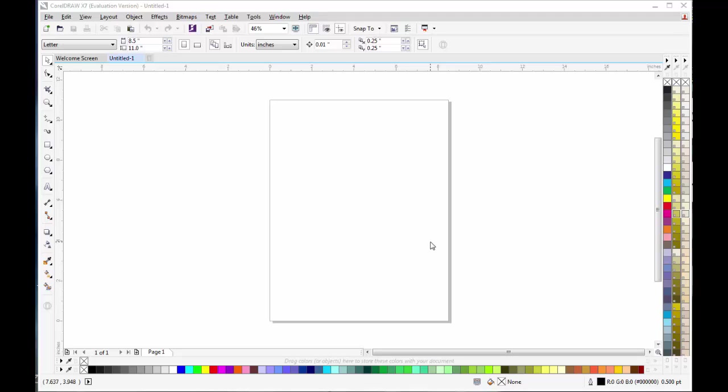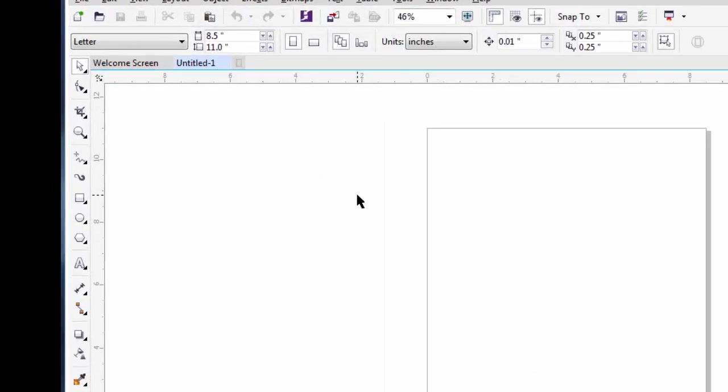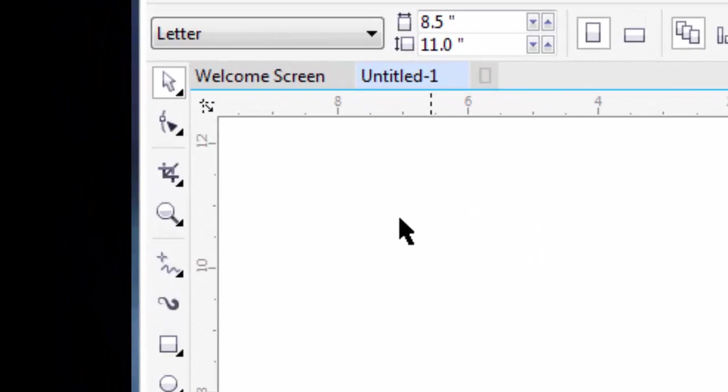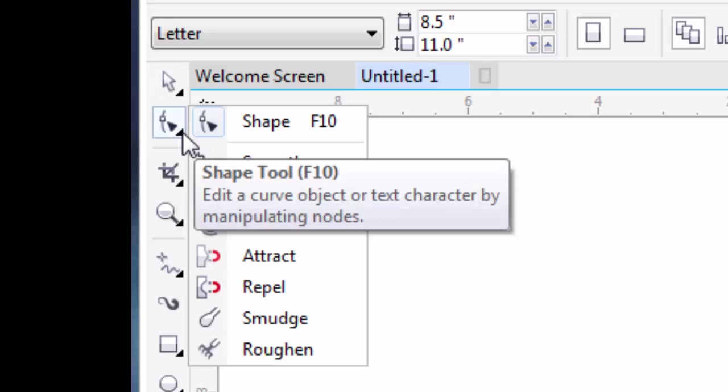Hello guys, welcome to Color Designs. My name is Murtaza and today we will learn about the Shape Tool. The Shape Tool is the second tool in CorelDRAW. At the bottom right of the Shape Tool, you can find a small arrow.